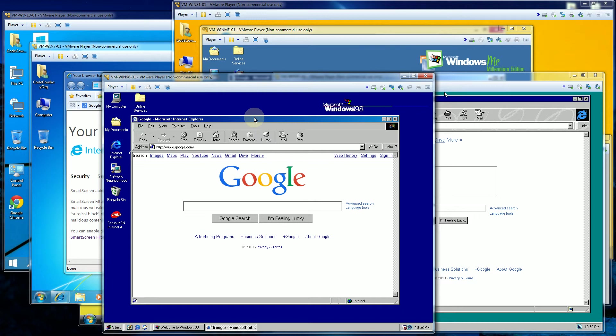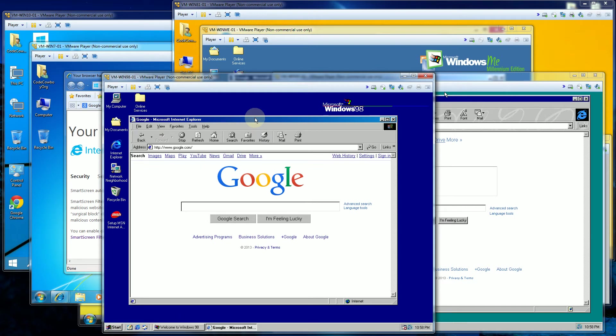Sometimes there were the browser wars between Netscape and Internet Explorer and nowadays a lot of people probably have never heard of Netscape but you'll notice it has the sort of cool icons here and it looks a little bit more modern.